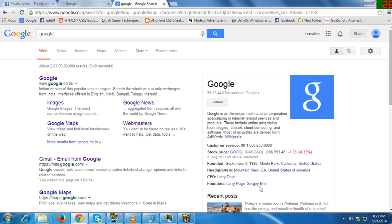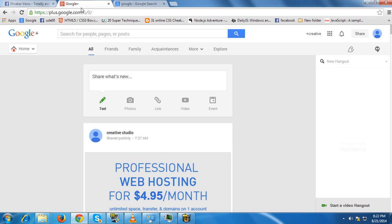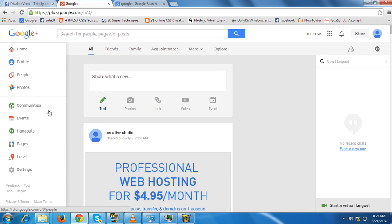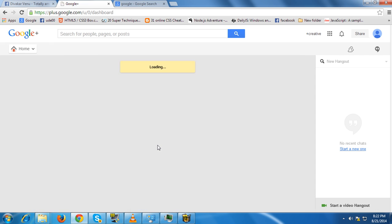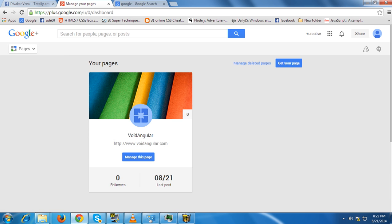Now let's create a page for yourself. Just go to your Google Plus account. You can find the home option and in that there will be pages, click that. I have already created a page for my website which is called www.voidanglo.com.